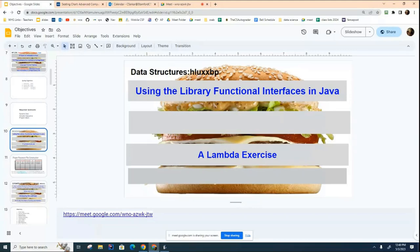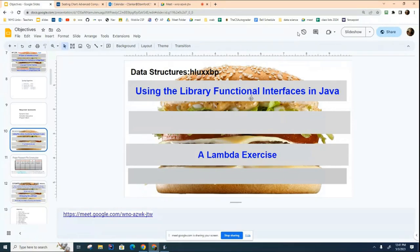So in today's class, I want to introduce you to the functional interfaces that are already built into the Java library. That will let you avoid having to write your own interfaces for functional lambdas.